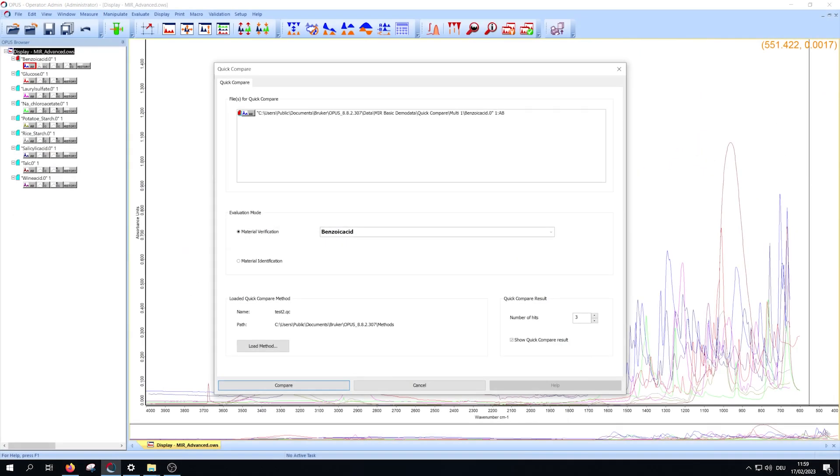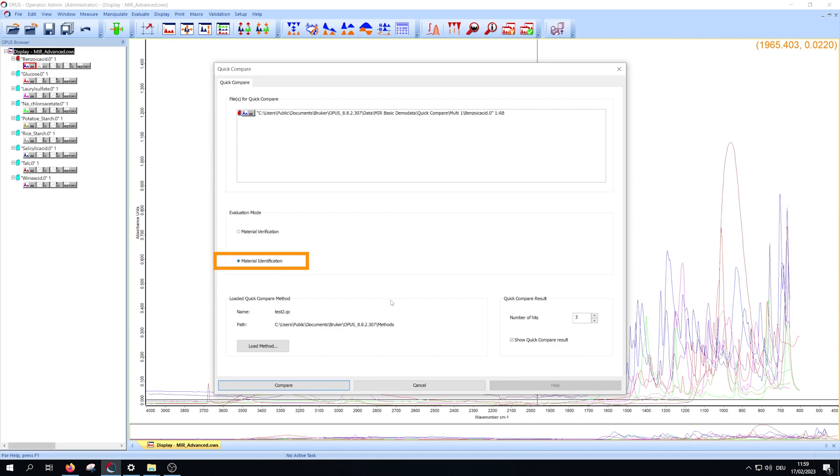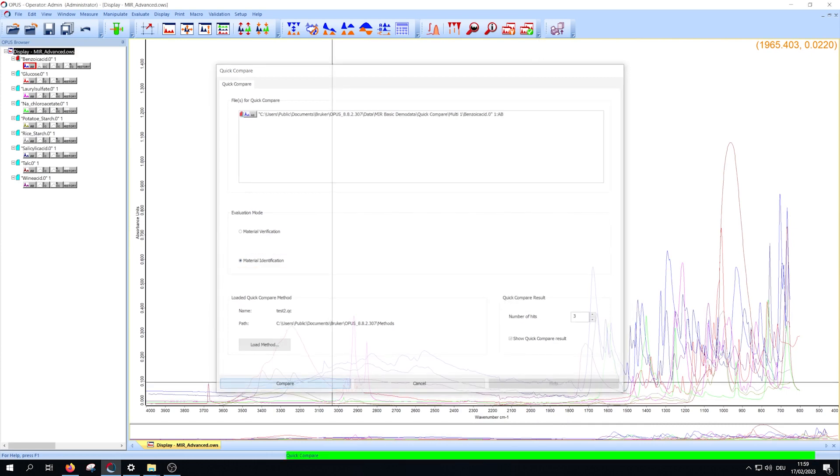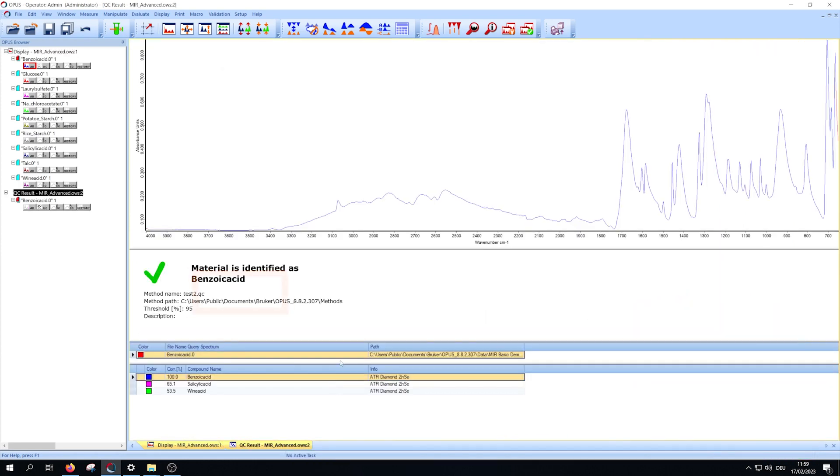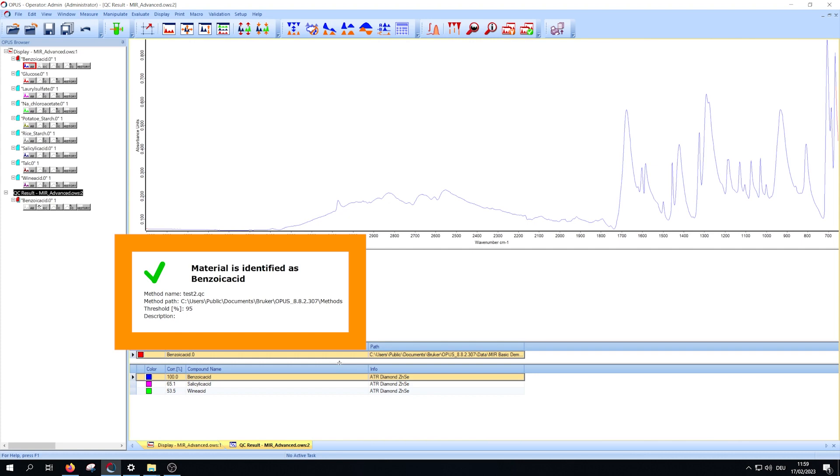If you use identification, you will get the result 'material is identified as.'